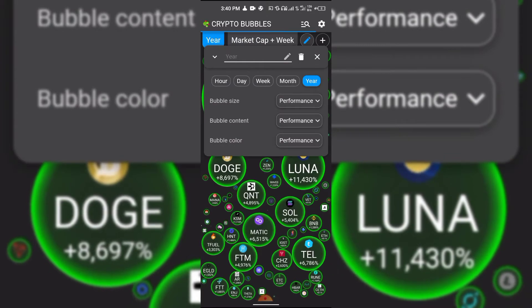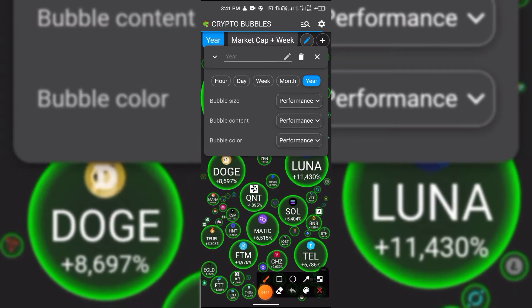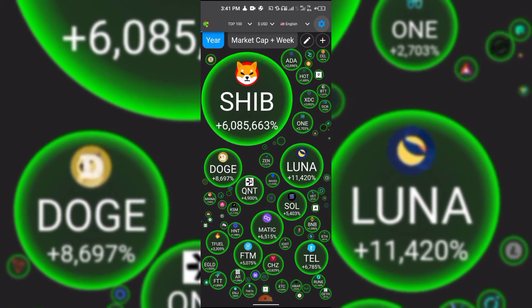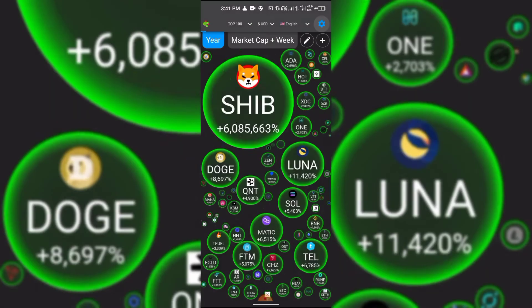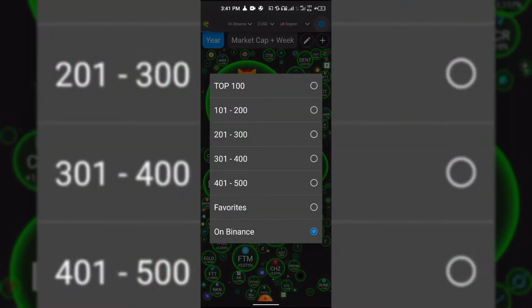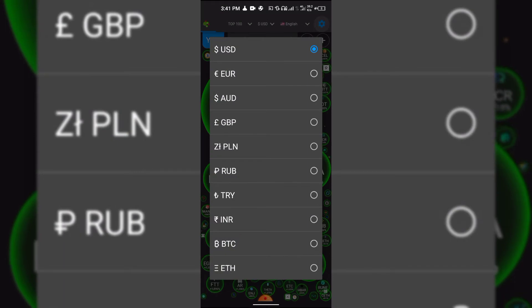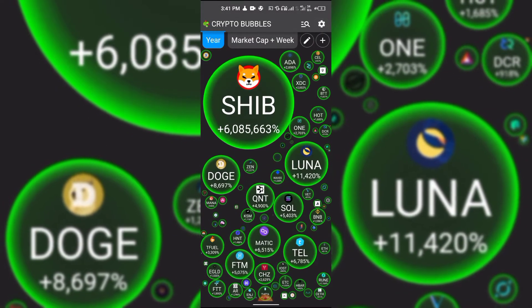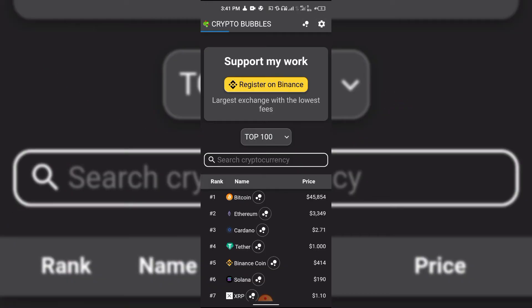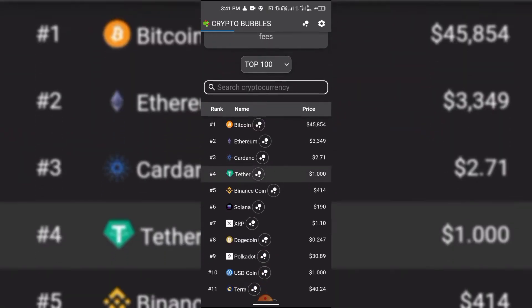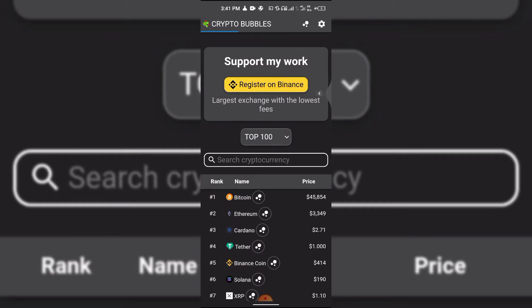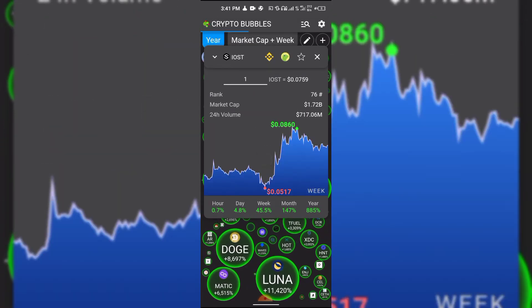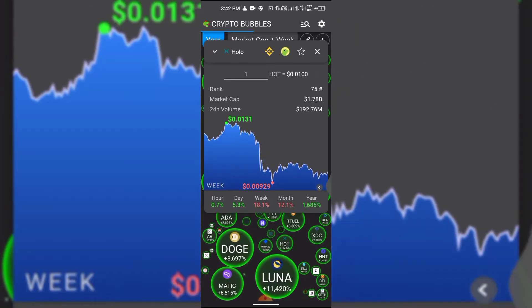If you click on the top right-hand side, you'll see a whole lot of buttons that you can use for settings. You can set it to show the top 100 or top 200 coins, or filter to coins that are only on Binance if you trade there. You can also choose the currency you want to operate with — I prefer USDT — and you can choose the language setting. You can also search for specific coins to see the performance of that particular coin. I find this app really amazing for anyone who is into crypto trading.